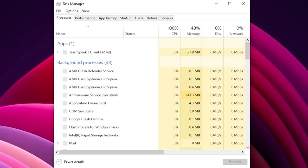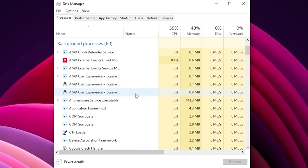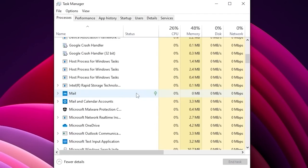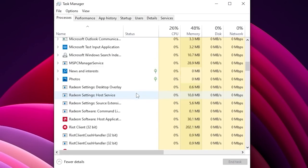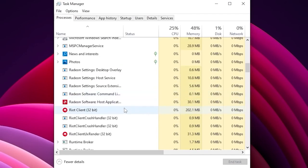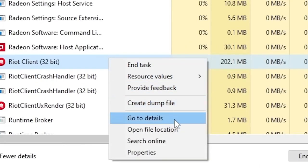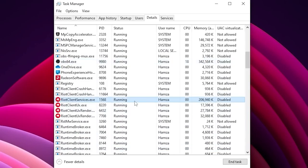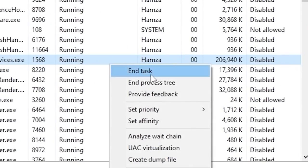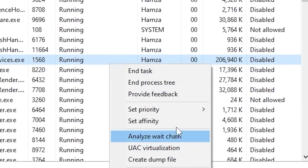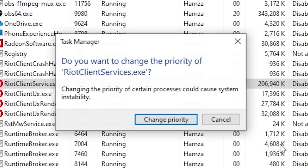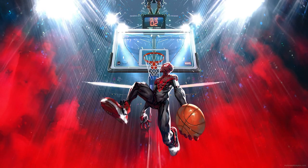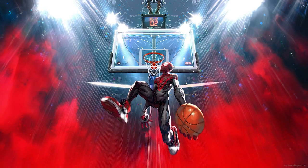For the second method, head back over to Task Manager, scroll all the way down and find Riot Client. Once you click on that, right-click on it and click 'Go to Details.' Once you're in details, right-click on Riot Client, click on 'Set Priority,' put it on High, and click 'Change Priority.'